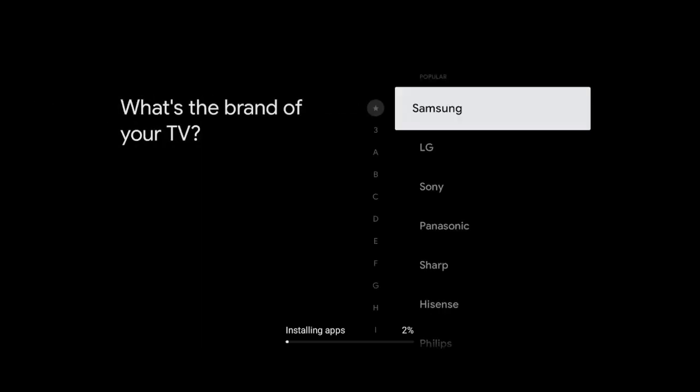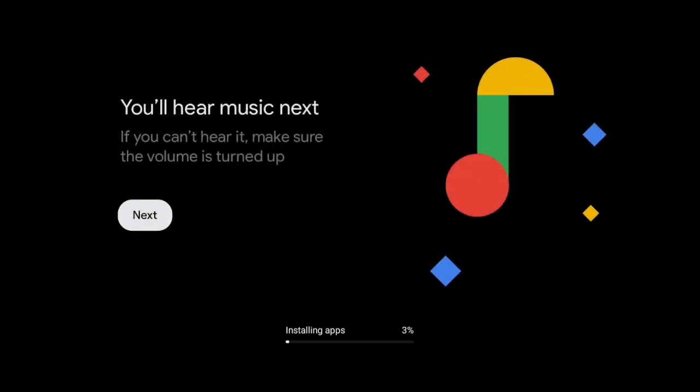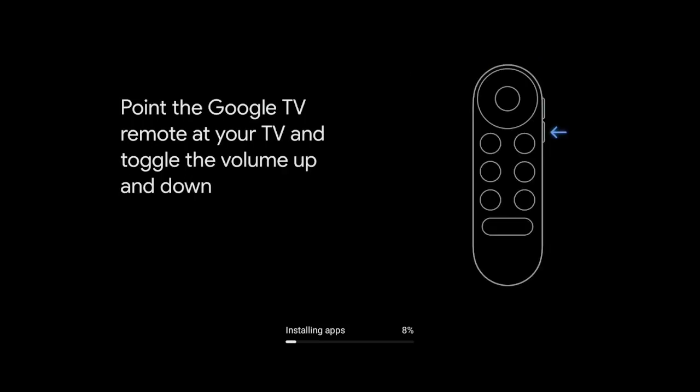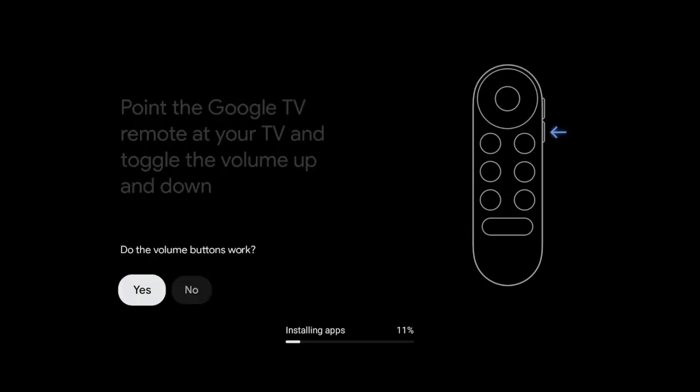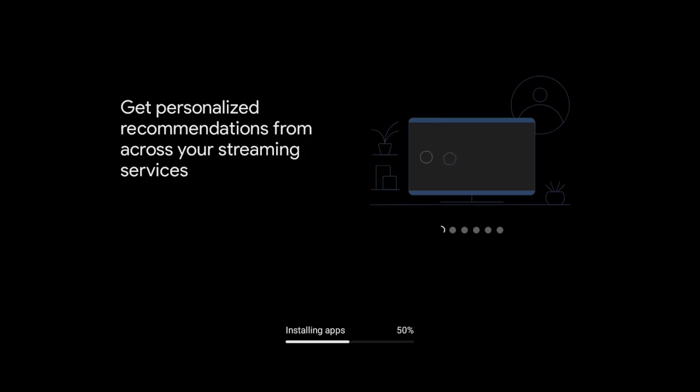Go ahead and click on TV, Samsung TV. Now we have to find out if I hear the music or not. Going to click on next. Point your remote at the TV and toggle the volume up and down, which is on the side of the remote. So I'm going to do that now. Did the volumes work? Yes it did.